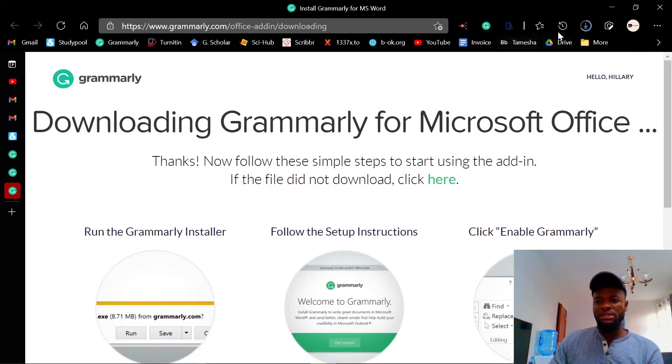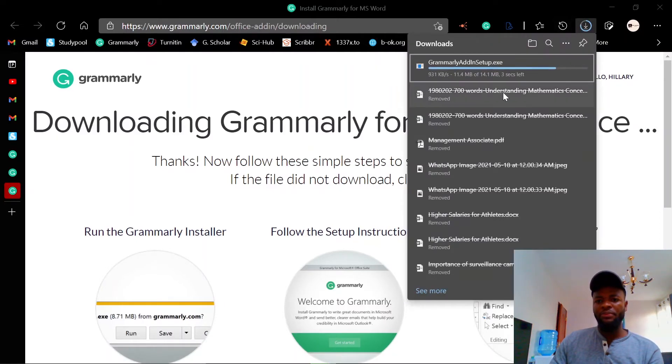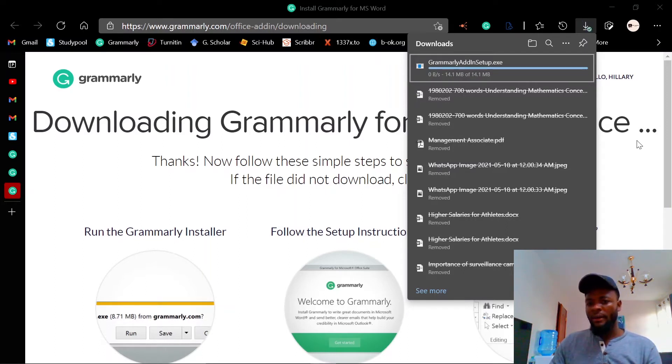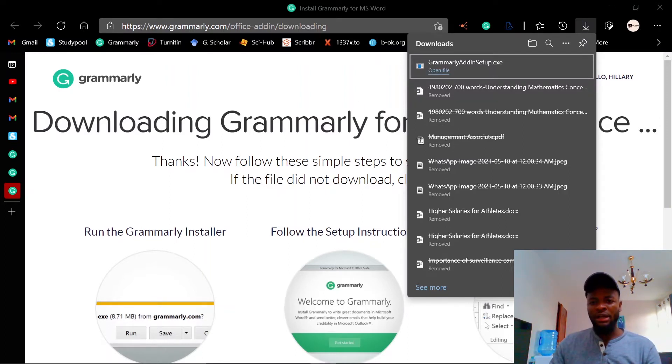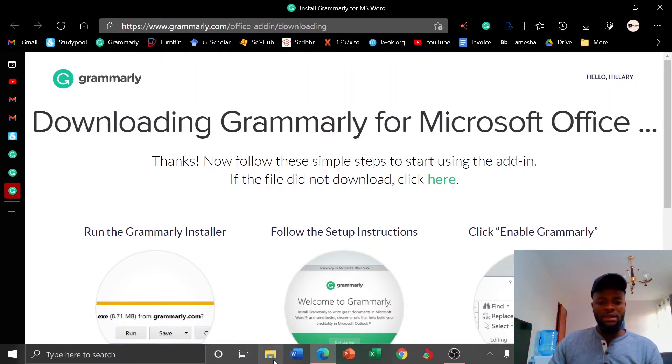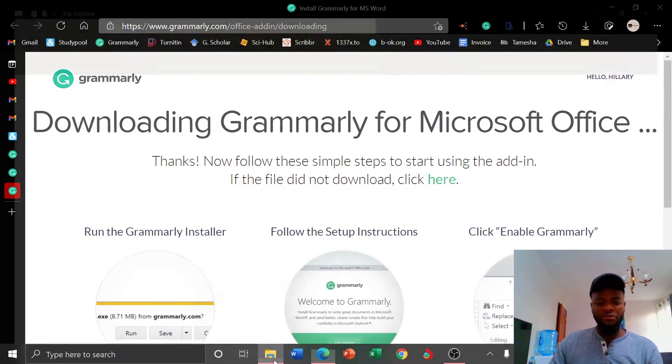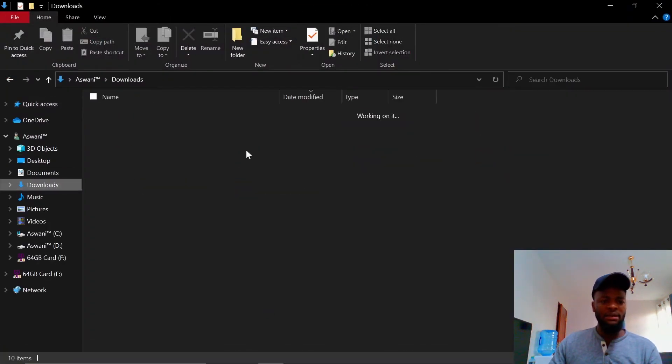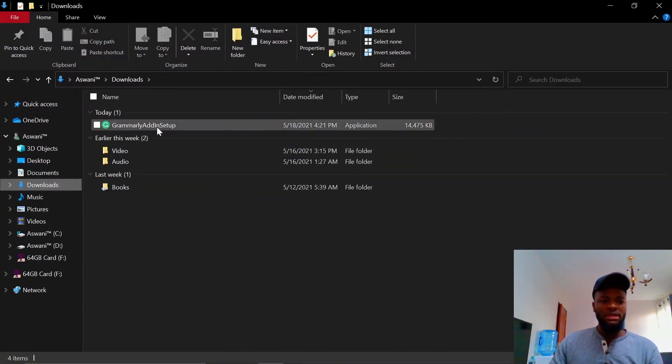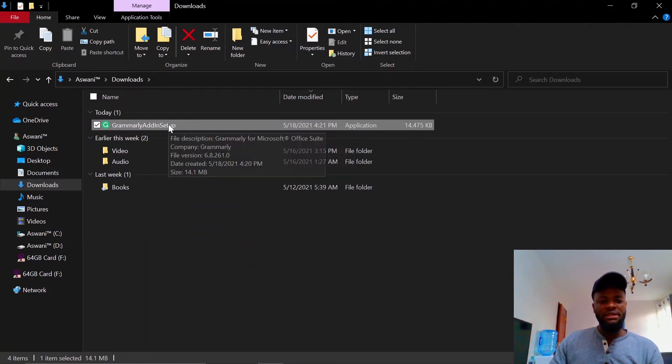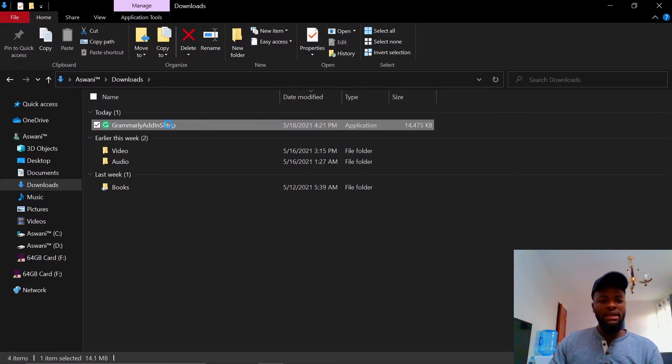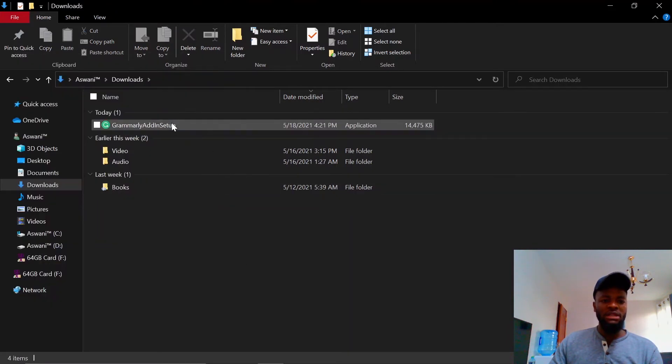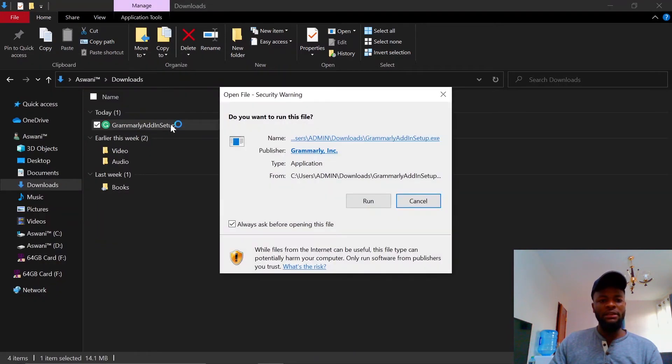It's an application. Let's just wait for it to finish downloading. Unfortunately, I've already integrated it with my Word, so I don't want to undo that, but you can follow through the steps. It's not that hard. This is the setup that I've just downloaded. You can see it's an application, so it's safe.